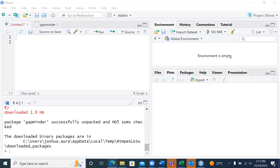Hello, everyone. Welcome to today's R session. R is a great programming language. I know when I mention the word programming, it scares the hell out of most of you.